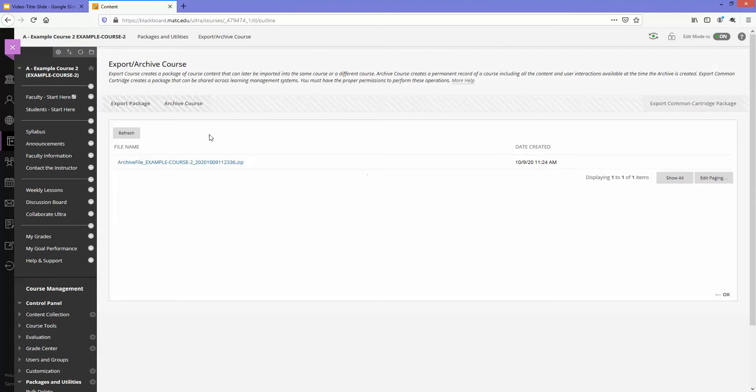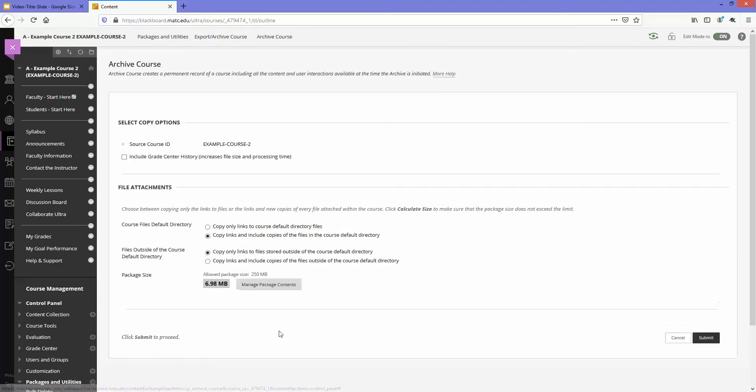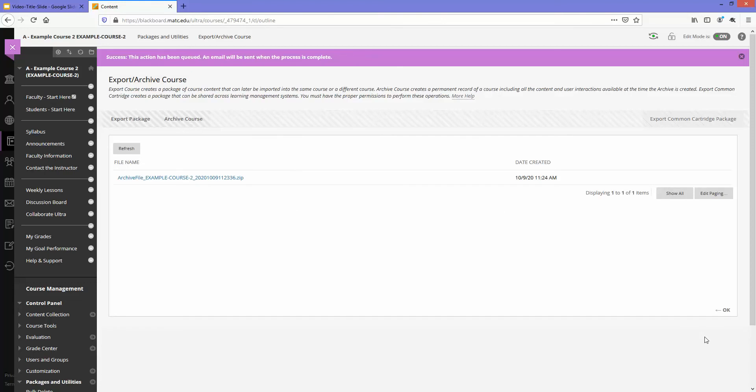What you'll do is click on archive course. If you want to, you can click calculate size just to get a rough feel for how large this file is going to be, and then once you are ready just click submit. You don't have to add any other settings.